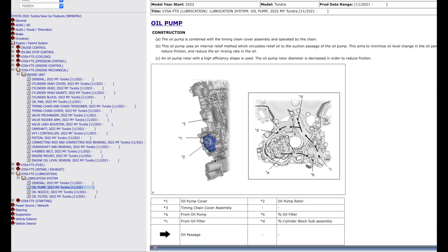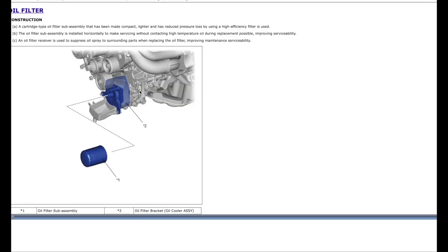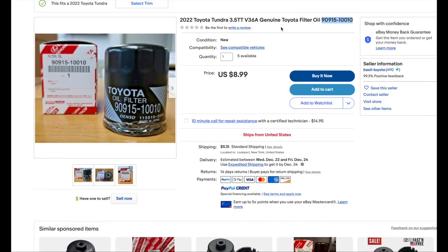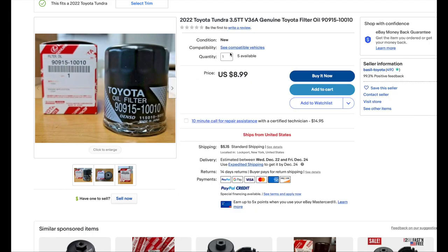It's not a cartridge. Cartridge is different. There is another good view. Of course, it's a canister. Here, 2022 Toyota Tundra. Actually, eBay has it. eBay has a filter for sale. If you search for this number here, you will see that it's the same filter shared with a Lexus LS 500 twin turbo.